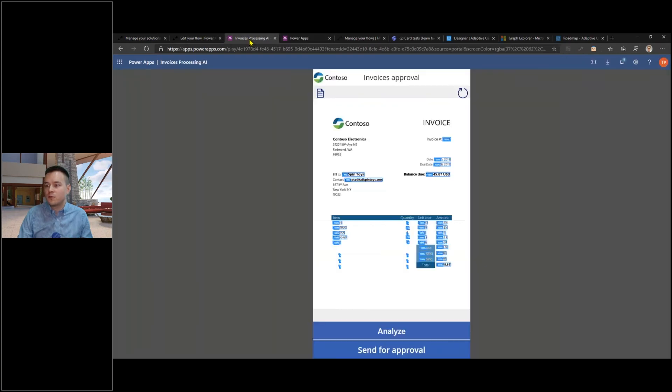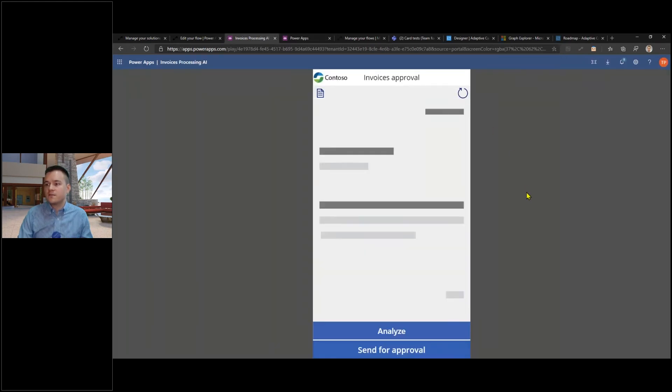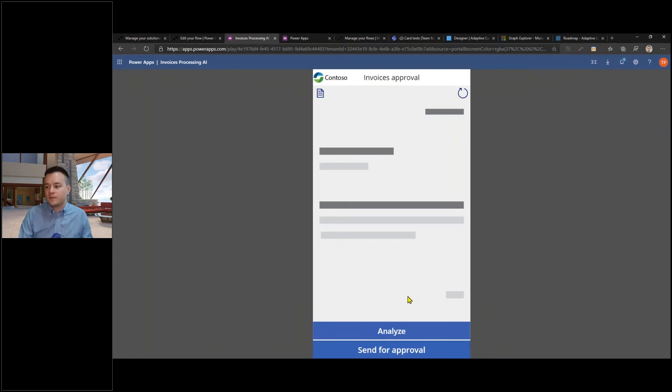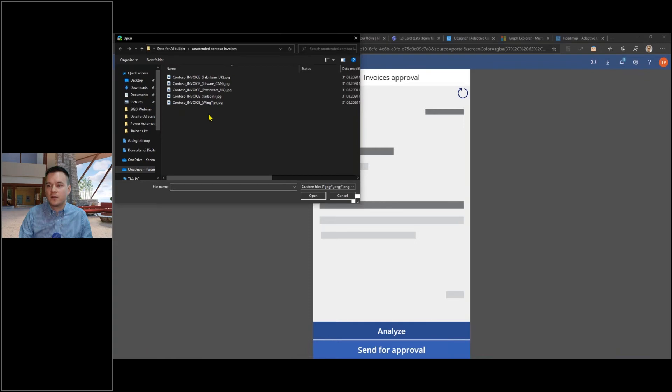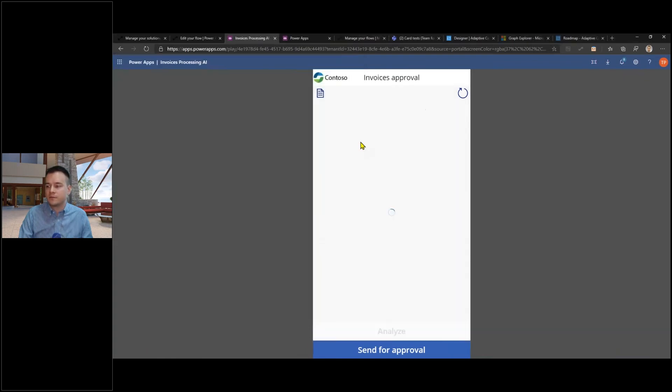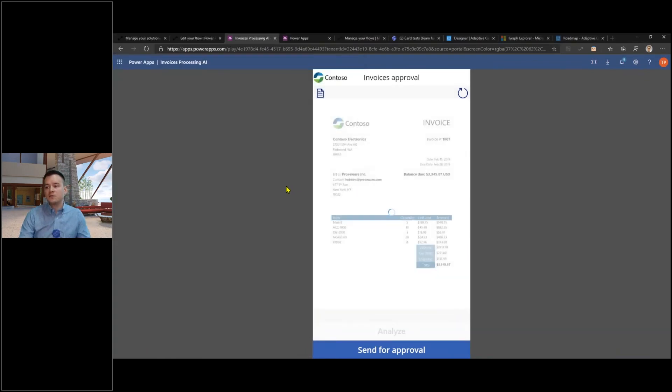Just let me show you how it works. It's a very simple app and then I want just to analyze a new invoice that is coming to my company. Maybe I'll just use that one and right now this invoice is being analyzed.